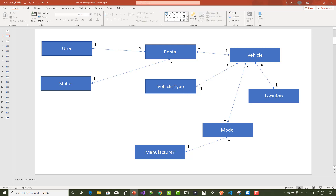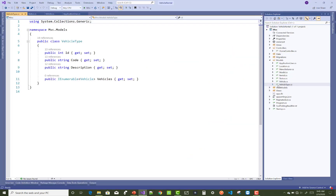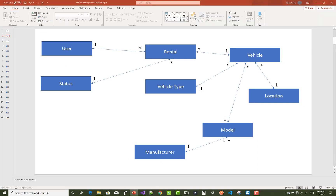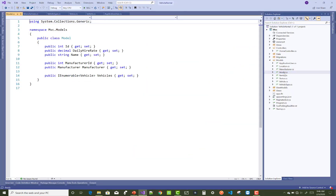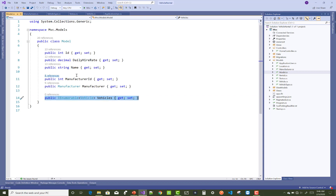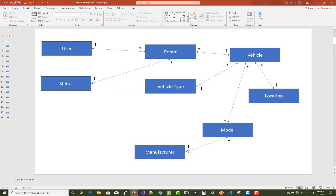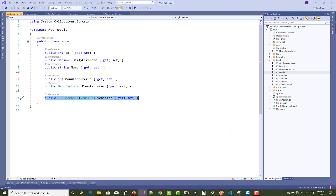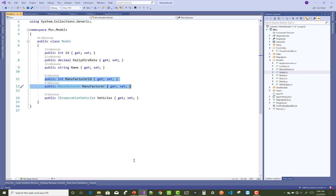A Manufacturer has an ID, name, and details. A manufacturer can have multiple models, and a model can have multiple vehicles. The relationship between Manufacturer and Model is a single relationship, linked through the ManufacturerID foreign key in the Model class.